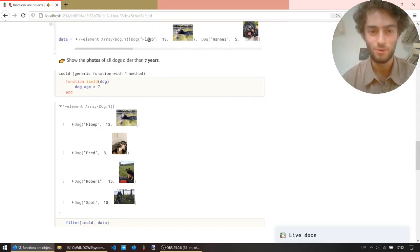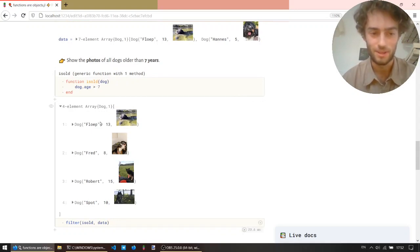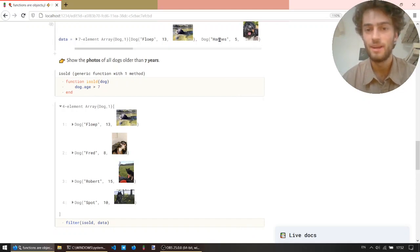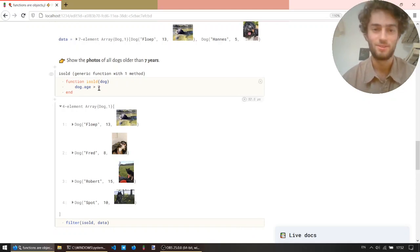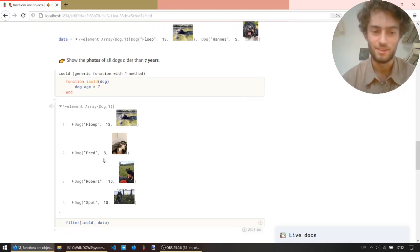So for example, floop is 13 years old, so this function is true, so it ends up in the array. Thomas is five years old, so this function returns false, and it does not end up in the array.